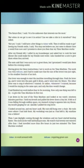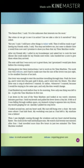The future first, I said. It is the unknown that interests me the most. 'But when do we get to see it in action? Can we take a ride in it ourselves?' they asked. 'Not yet,' I said. 'I still have a few things to tinker with. Then it will be ready to go.' Seeing my friends smile, I said, 'You may not believe me, but come to dinner here a week from now and I promise to show you then that my time machine works.' After my friends left, I called in my housekeeper and asked her to cook the best dinner she could make for my friends next week. I also handed her a note to give them when they arrived. The note said that I was sorry not to greet them, but I promised I would join them before the evening ended.